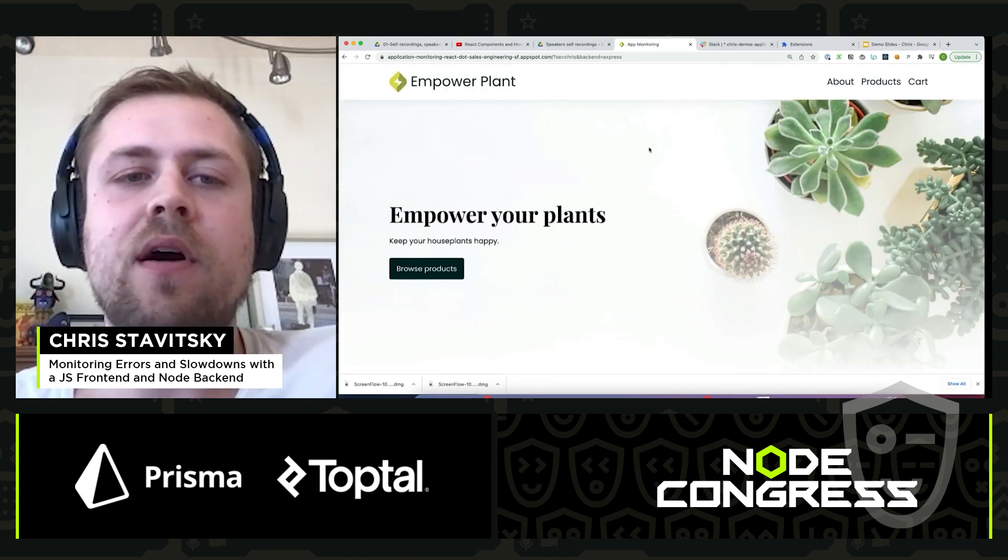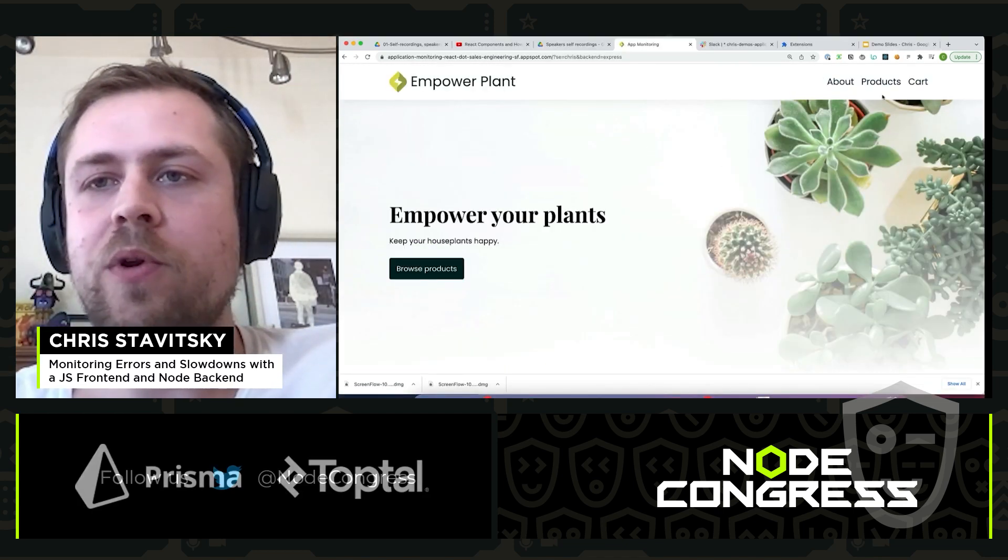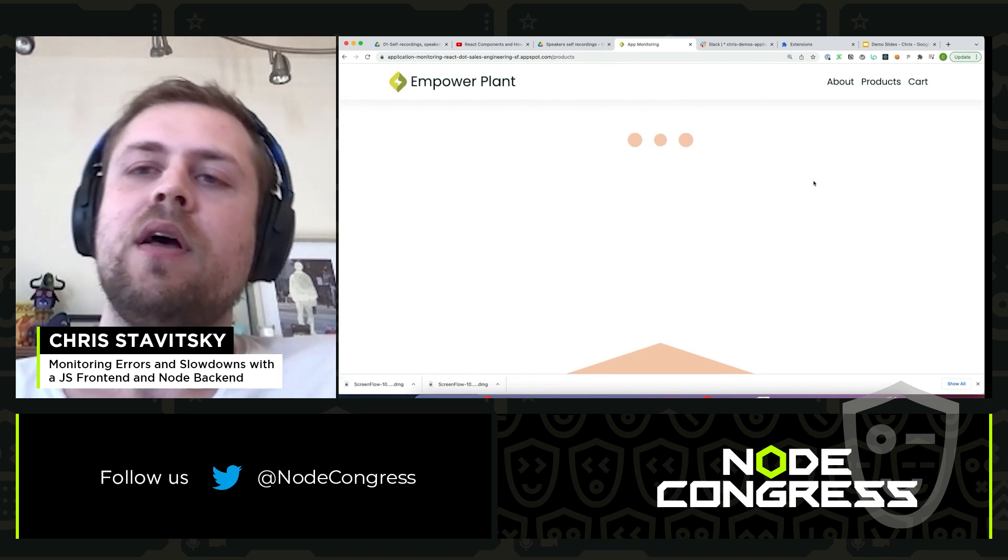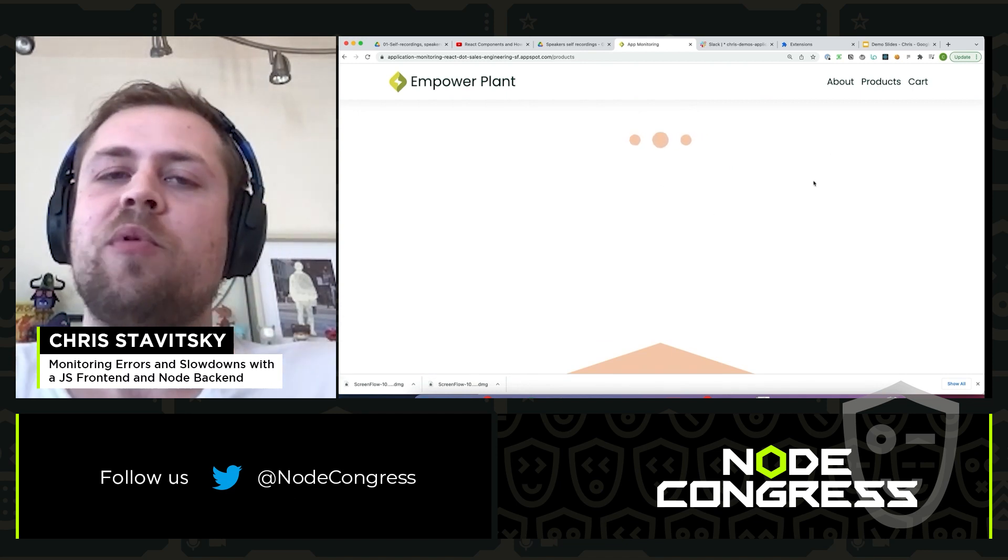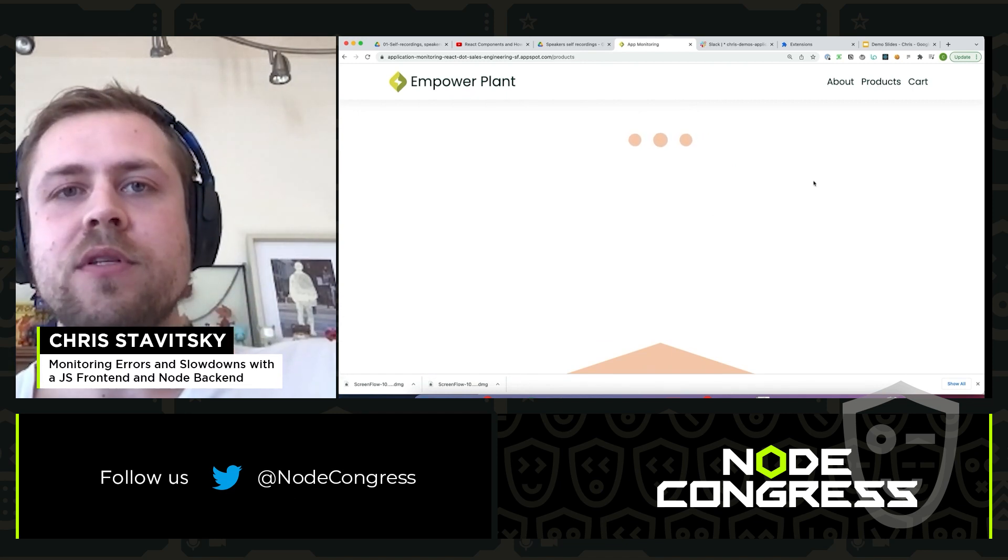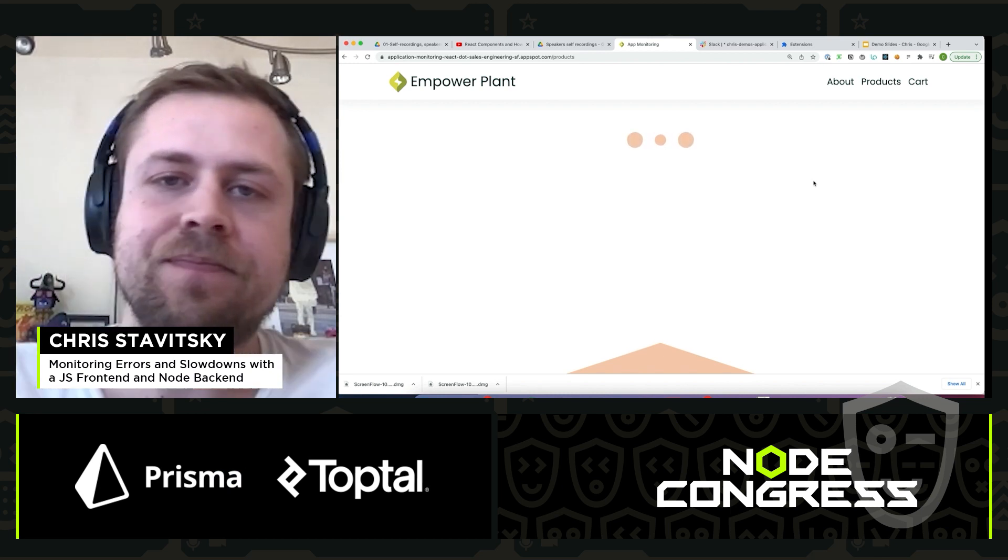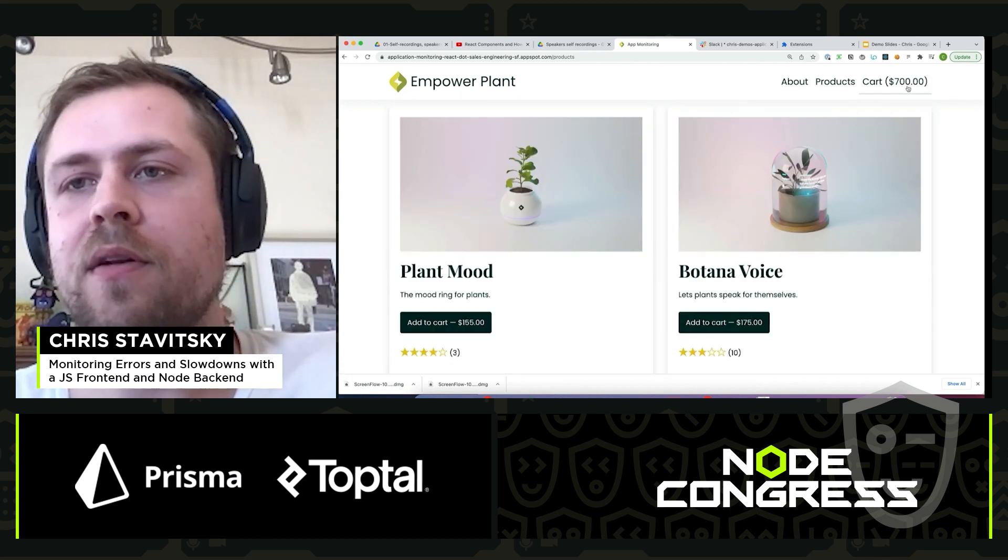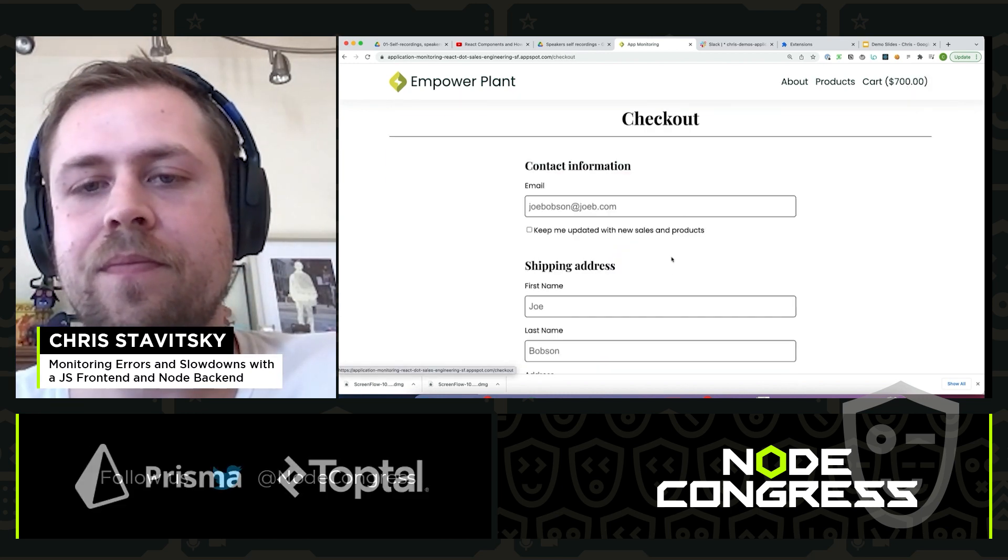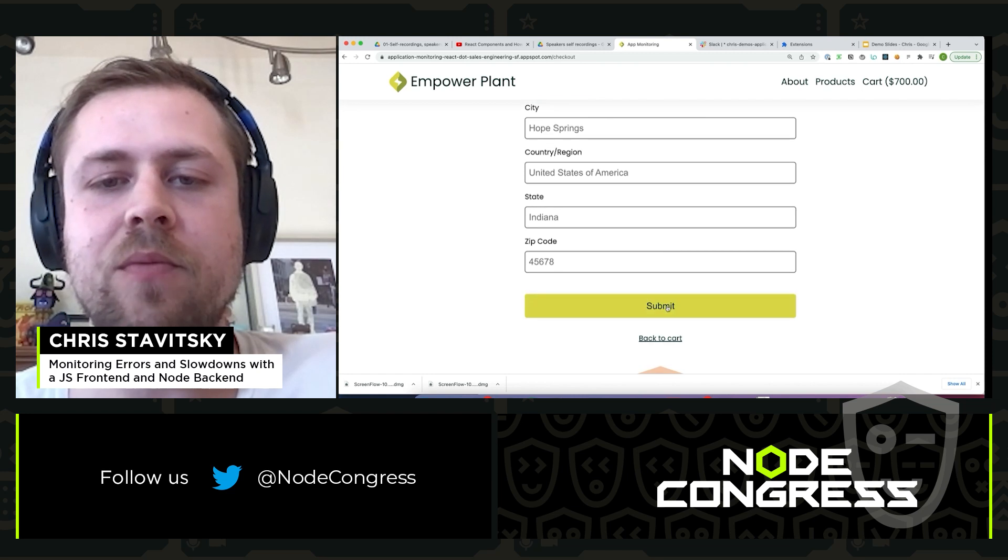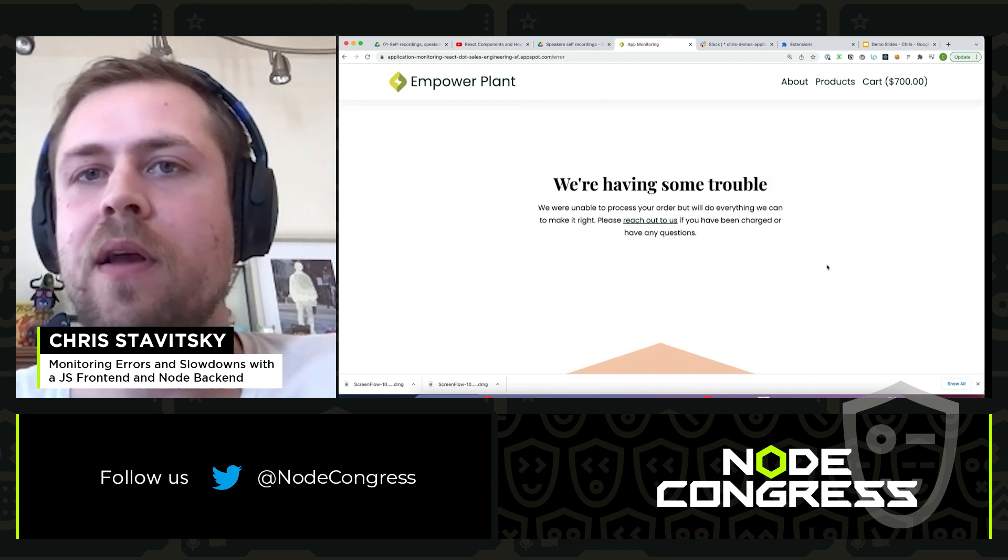We land here on our demo site where we're going to purchase some e-commerce products. We notice that the product's endpoint is taking a while to load, so we'll come back to that. Go ahead and add some products to the cart, check out.